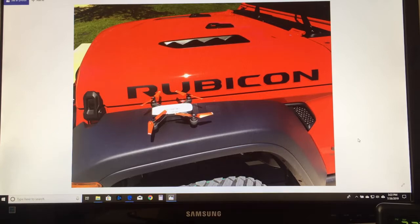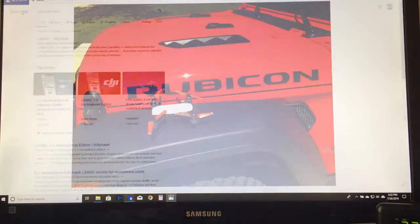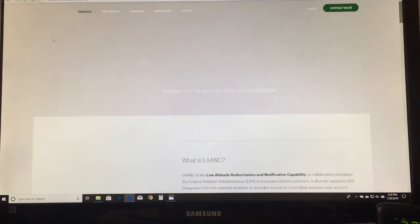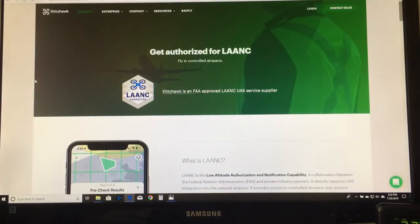The way I started was I went to my Google search engine and searched for Kitty Hawk LAANC — K-I-T-T-Y-H-A-W-K-L-A-A-N-C. The top result that came up was LAANC Kitty Hawk, so you click on that and it goes to Kitty Hawk's LAANC page.